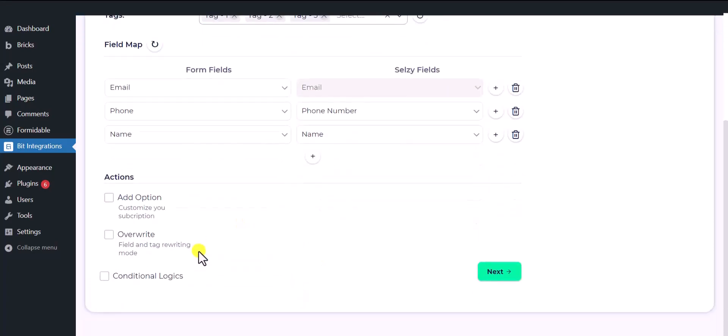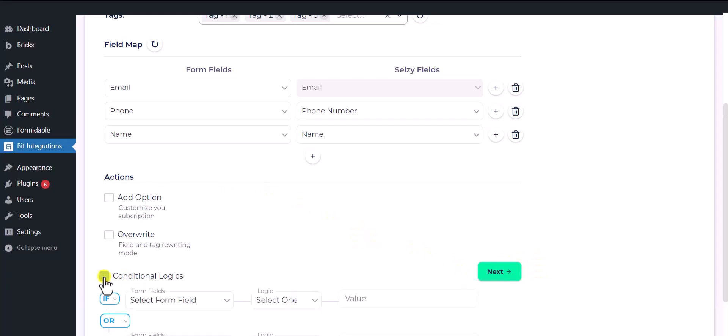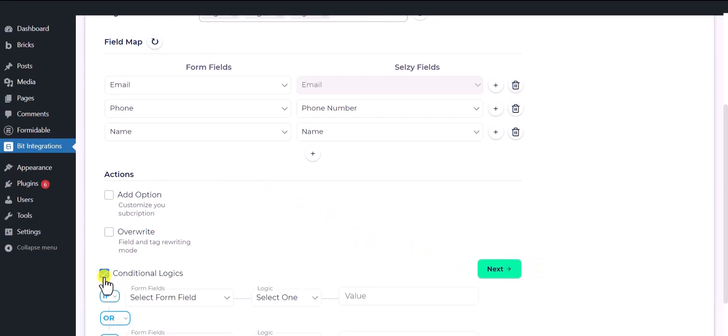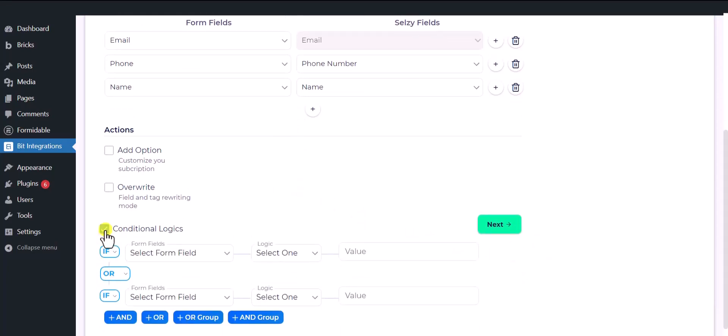Here are several advanced features available for you to utilize according to your specific requirements. Here is the conditional logic, you can use it if you want. If the condition matches, then the data will send to Cellsy.